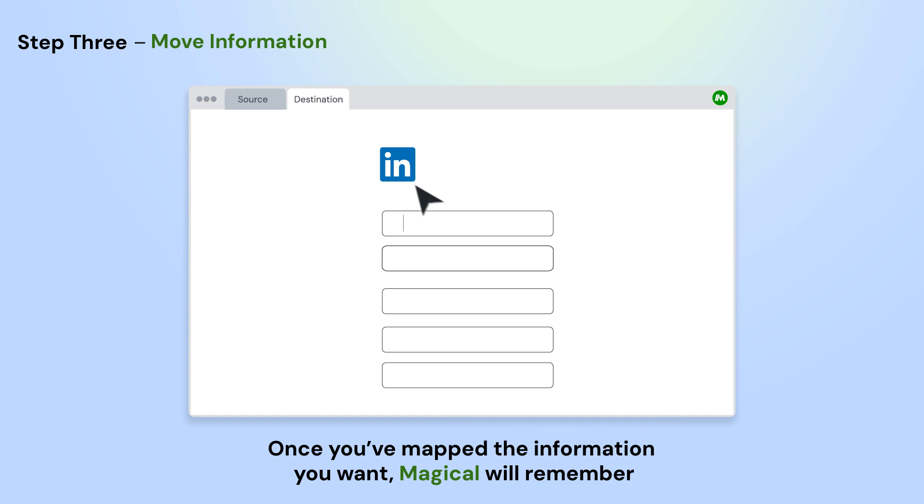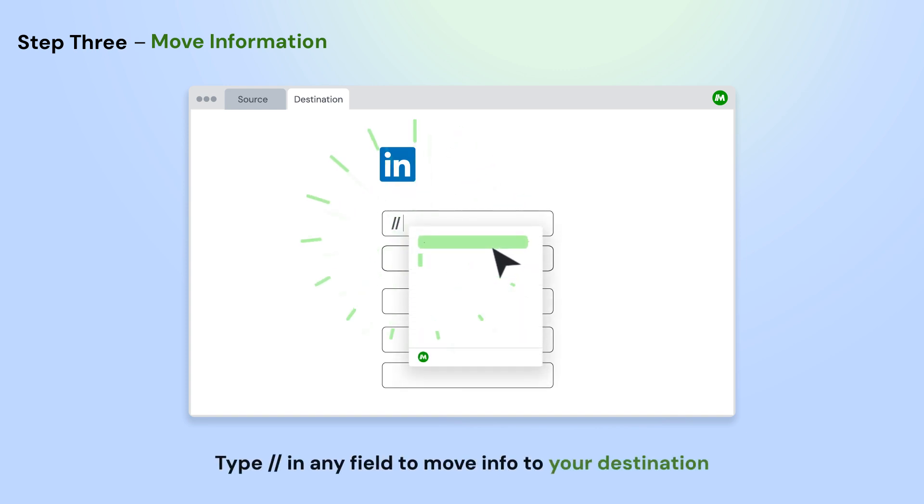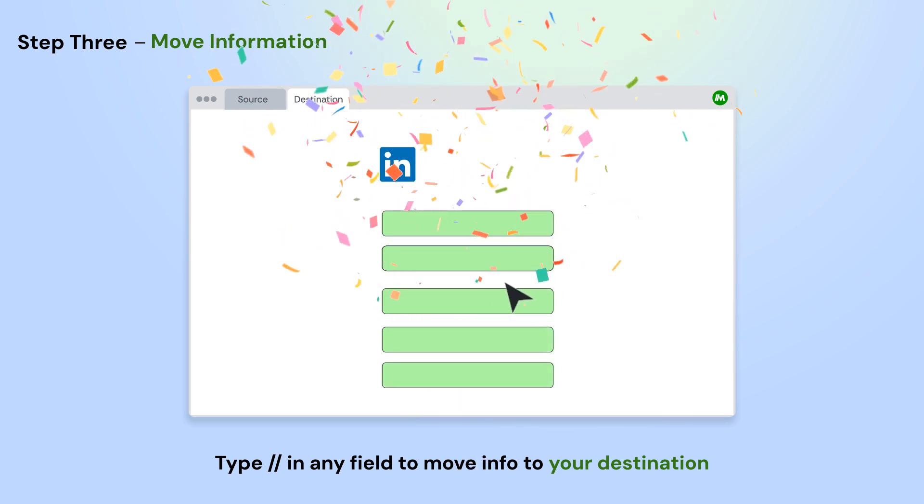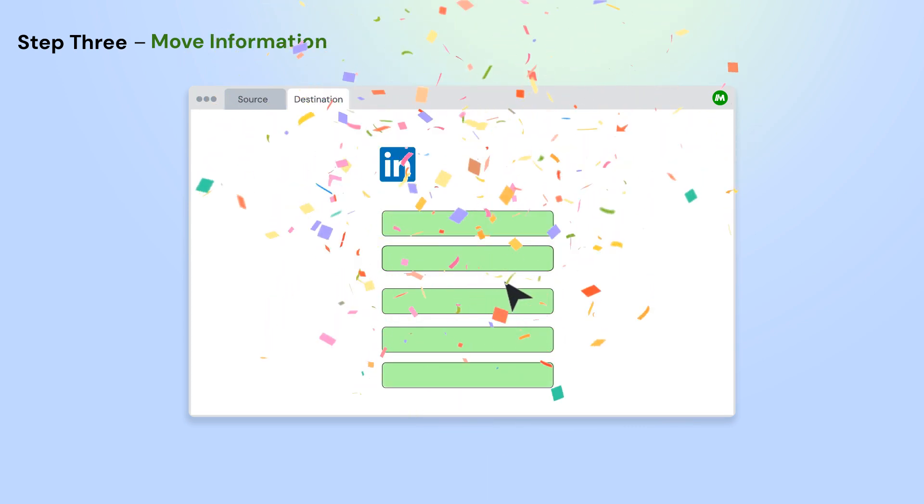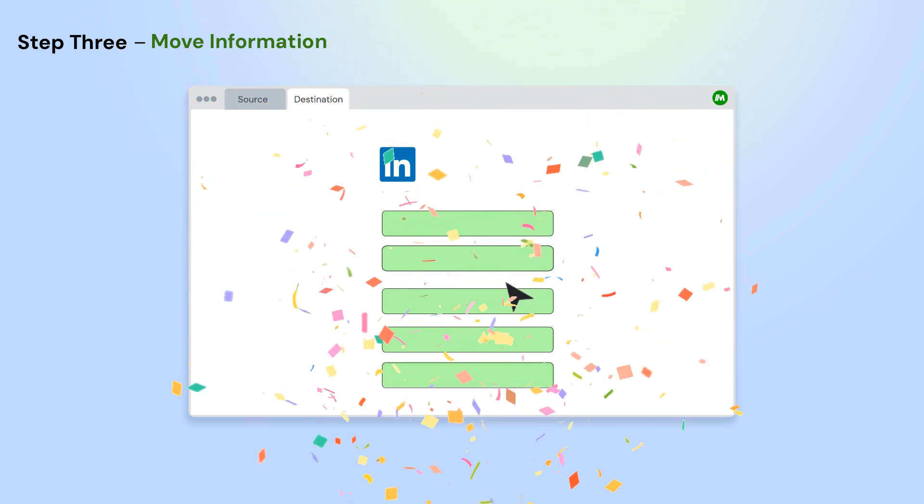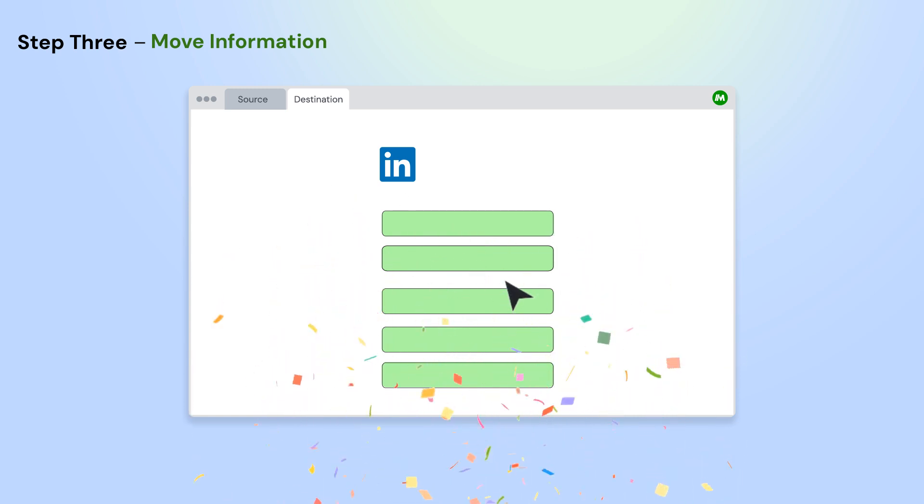Next, open the second app where you'd like to move information to. Type forward slash forward slash in any field and select the information that you'd like to move from the source. Fill out the fields once and Magical will remember. Anytime you do this again, it will automatically move all the information in one click.